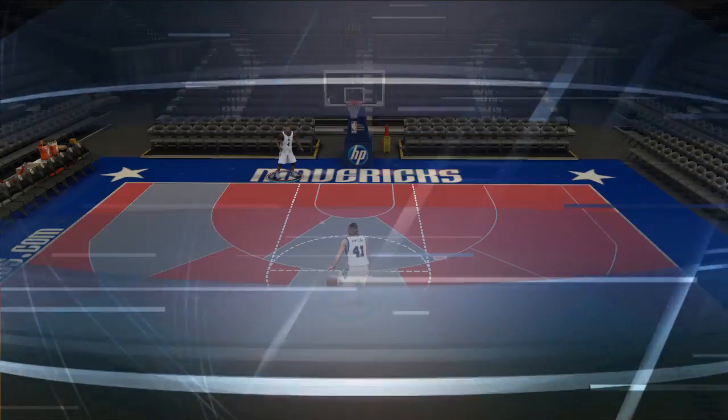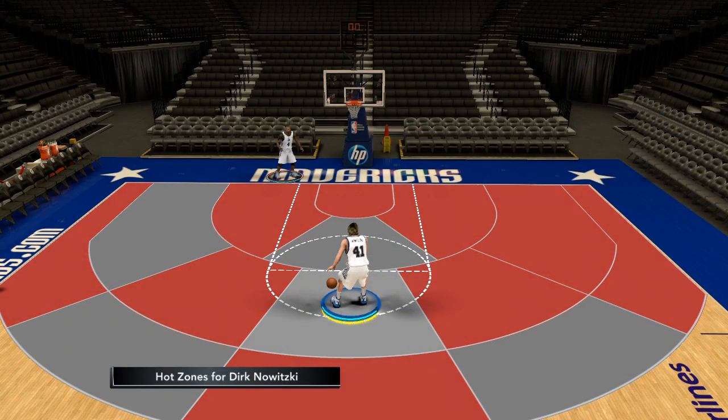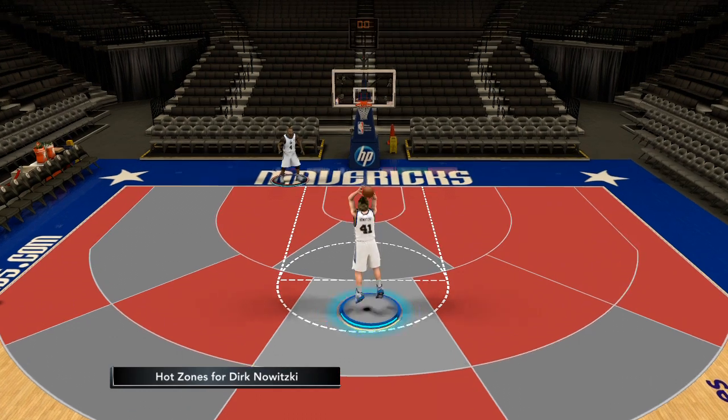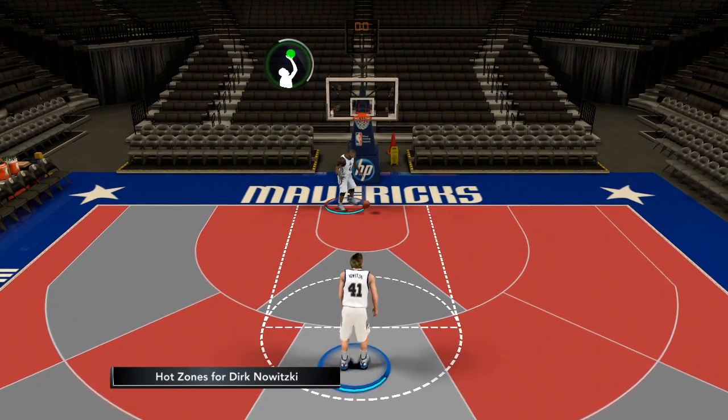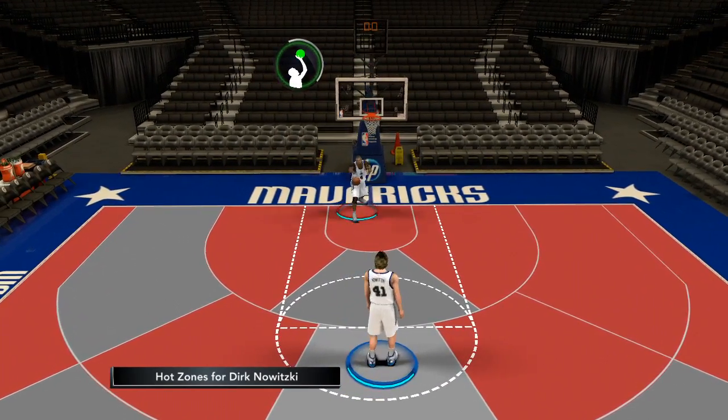Let's take Dirk into practice mode. If you hit the back button, you'll bring up a player's hot zones. Red spaces are his hot zones, blue are his cold zones, and gray are neutral. Dirk has a 99 mid-range rating.